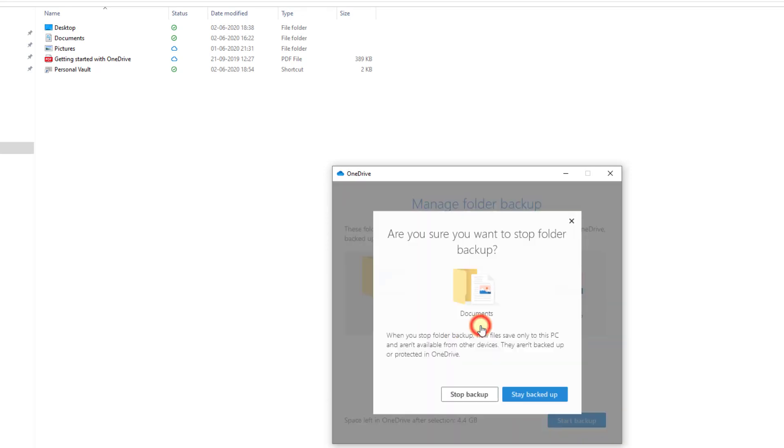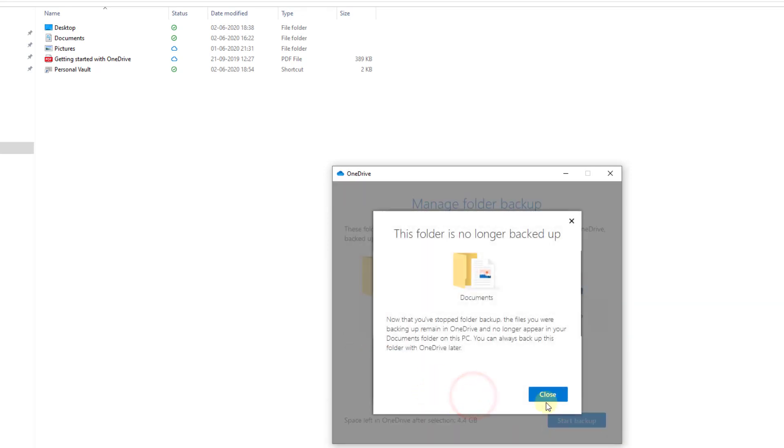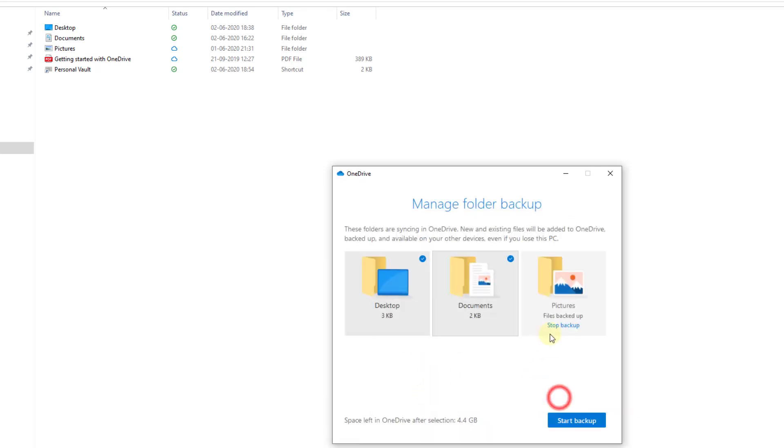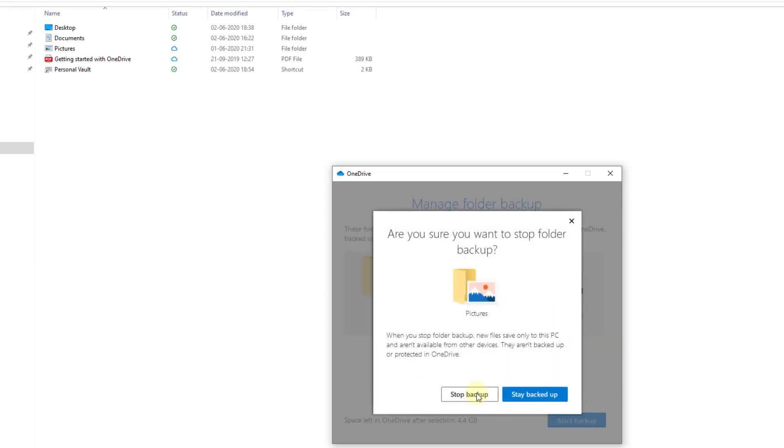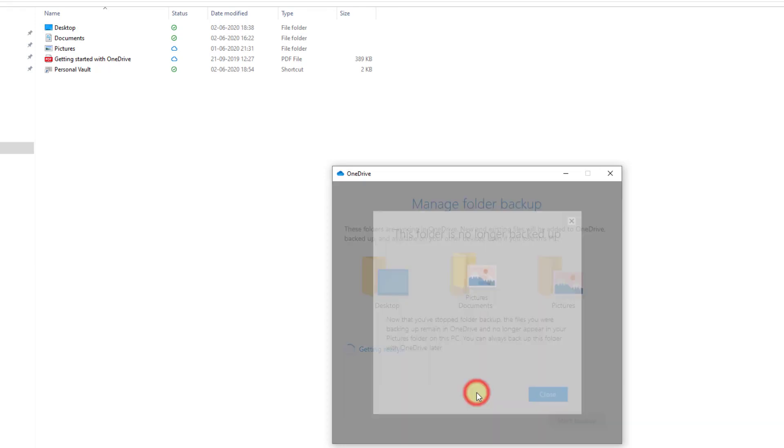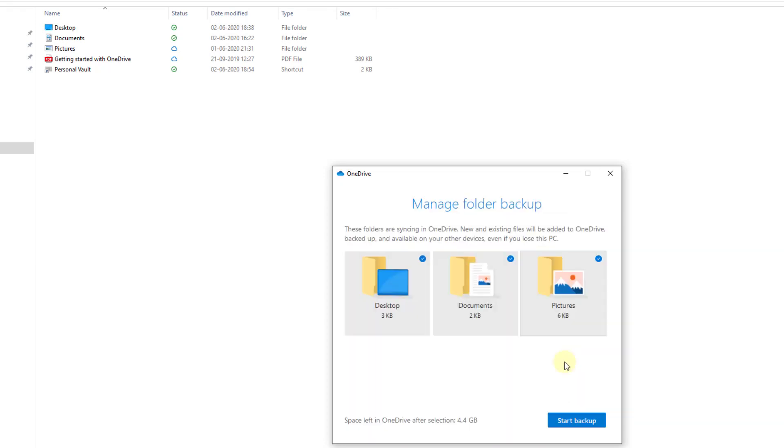And Documents, stop backup. Pictures, stop backup. Backup sync is turned off. If you want to enable it, just choose this folder. If you want pictures, start backup - click on start backup.